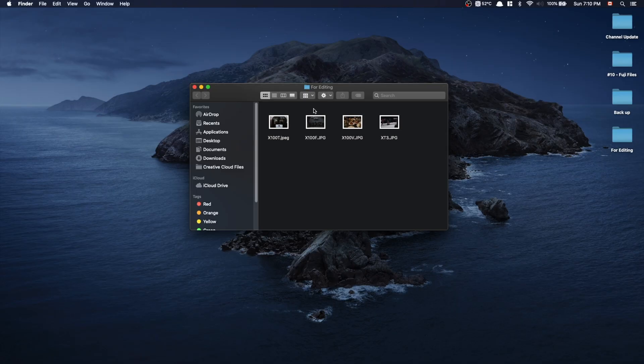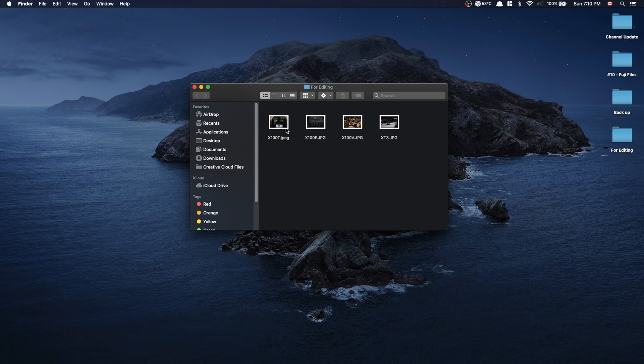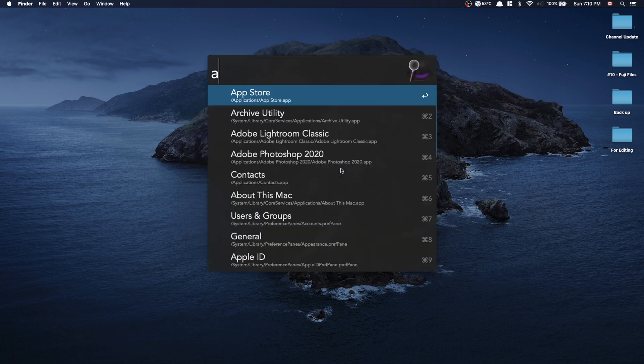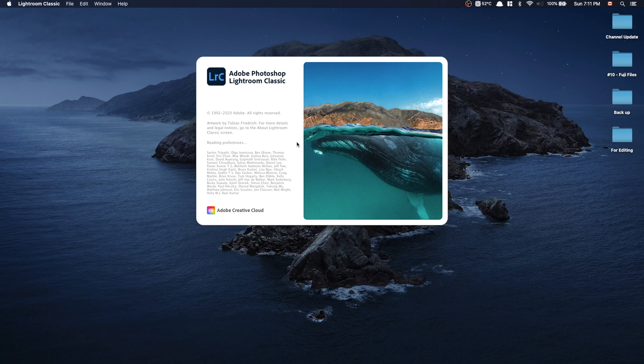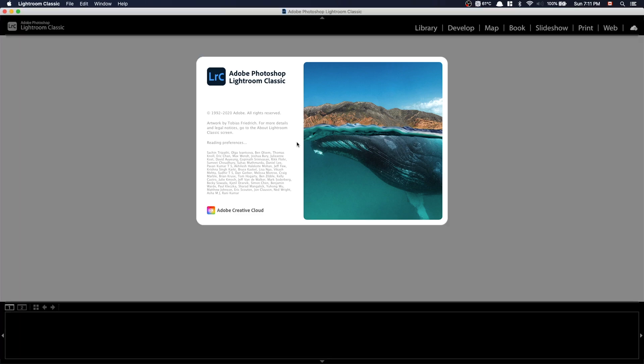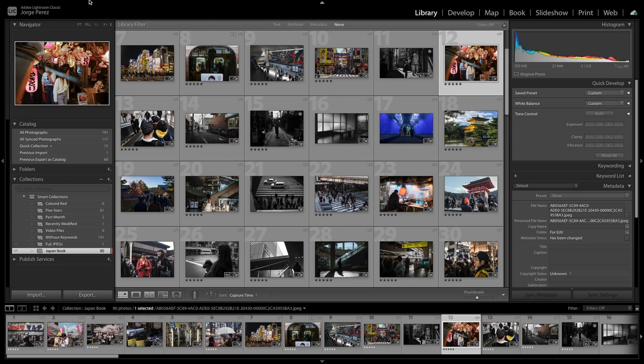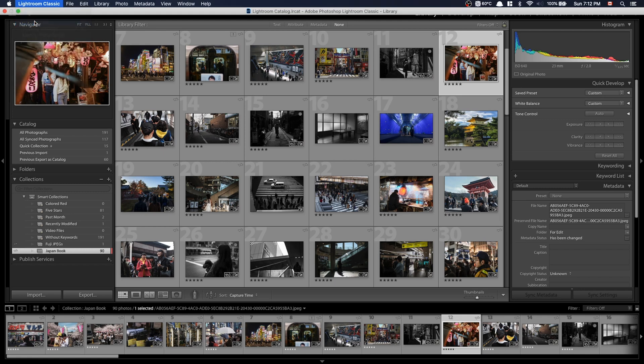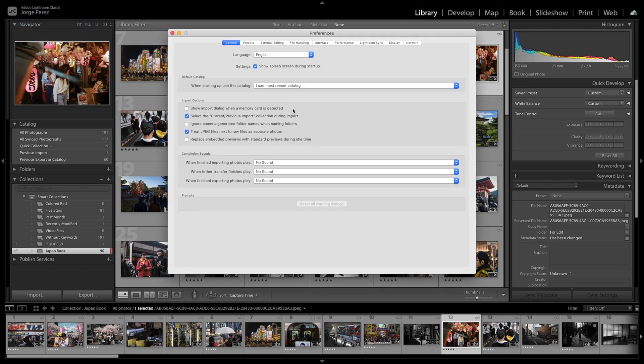All right, so I already prepared a couple photos here. I have from the X100T, X100F, X100V, and the X-T3. These are all JPEGs. We're going to be editing in Lightroom, so let's fire up Adobe Lightroom. And we're working with Adobe Lightroom Classic. And the first thing I want to do is go into the preferences and change a couple things that drive me insane.